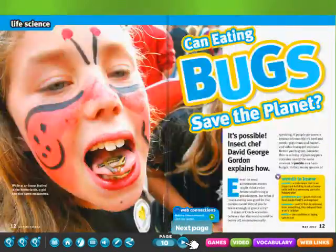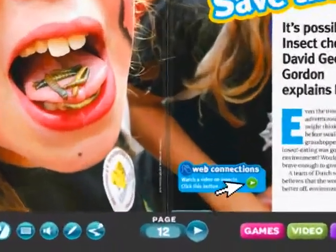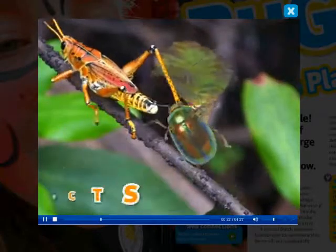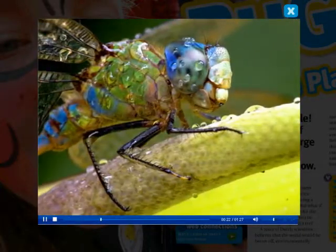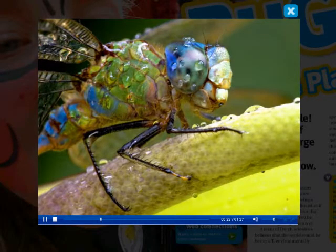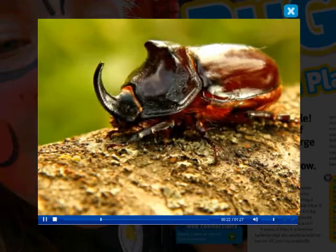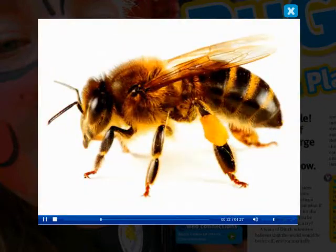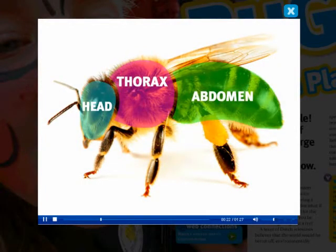An anchor video builds both background knowledge and excitement for a major story in every issue. The Wild World of Insects — what has no bones, six legs, and eyes made up of thousands of tiny lenses? Insects! These amazing animals all feature a hard outer shell called an exoskeleton, broken up into three parts, or segments. This body plan is something all insects have in common.